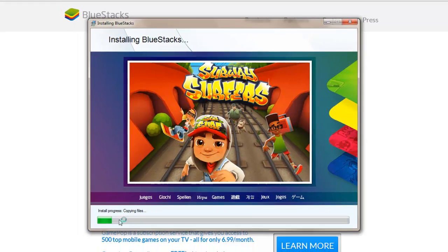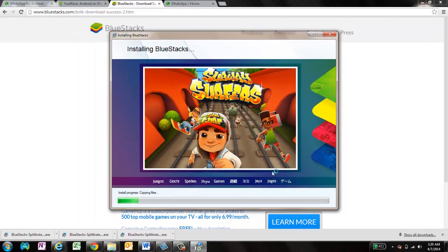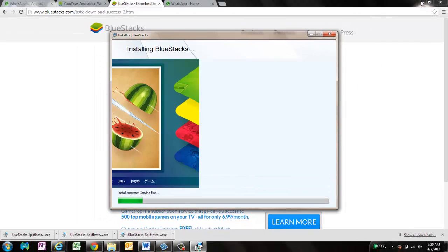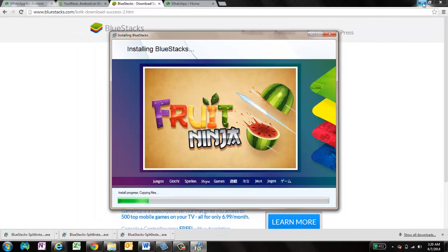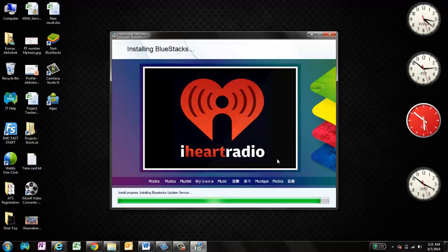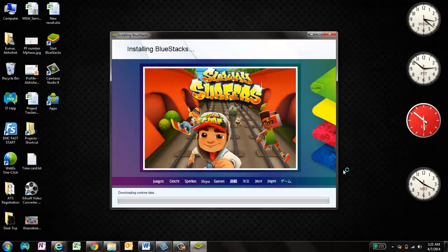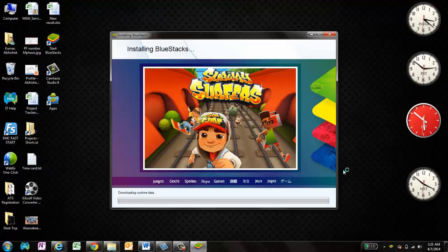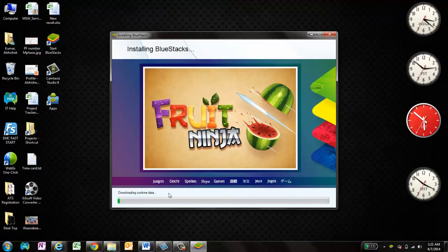The installation is in progress. It takes a couple of minutes to install. Taking a bit of time. Let me pause the video here and come back. Actually it's downloading some runtime data. I think it will take some time. Let me pause the video here and come back once it is done.